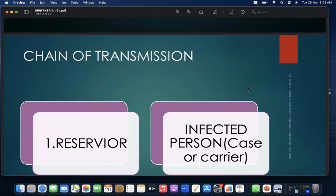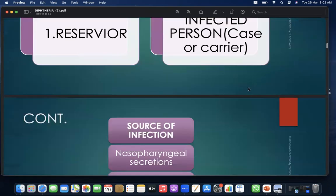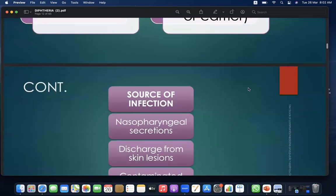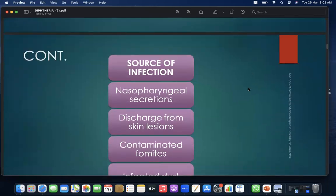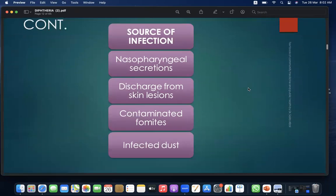The chain of transmission begins with the reservoir, which is the infected person — a case or carrier. Sources of infection include nasopharyngeal secretions, discharge from skin lesions, contaminated fomites, and infected dust.